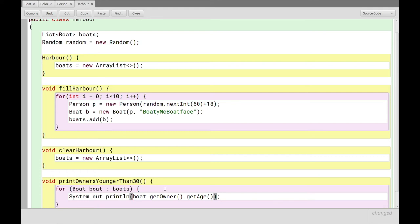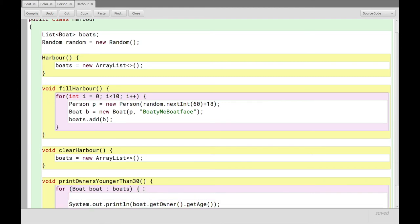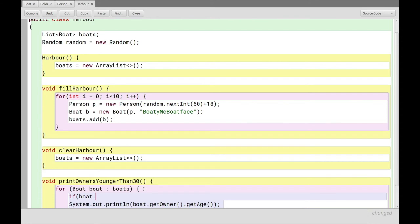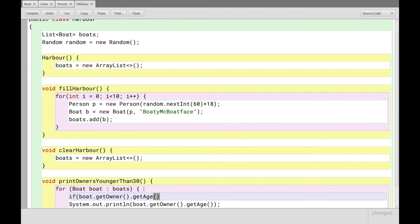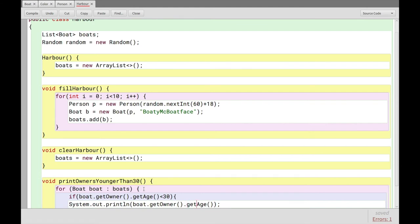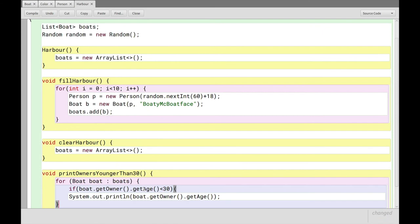This will just print everything. All of the ages of all of the owners. What we want to do is to, inside of the loop, say, if the boat.getOwner.getAge is less than 30, again, open curly brackets to indicate the body of this. Then we want to do this.